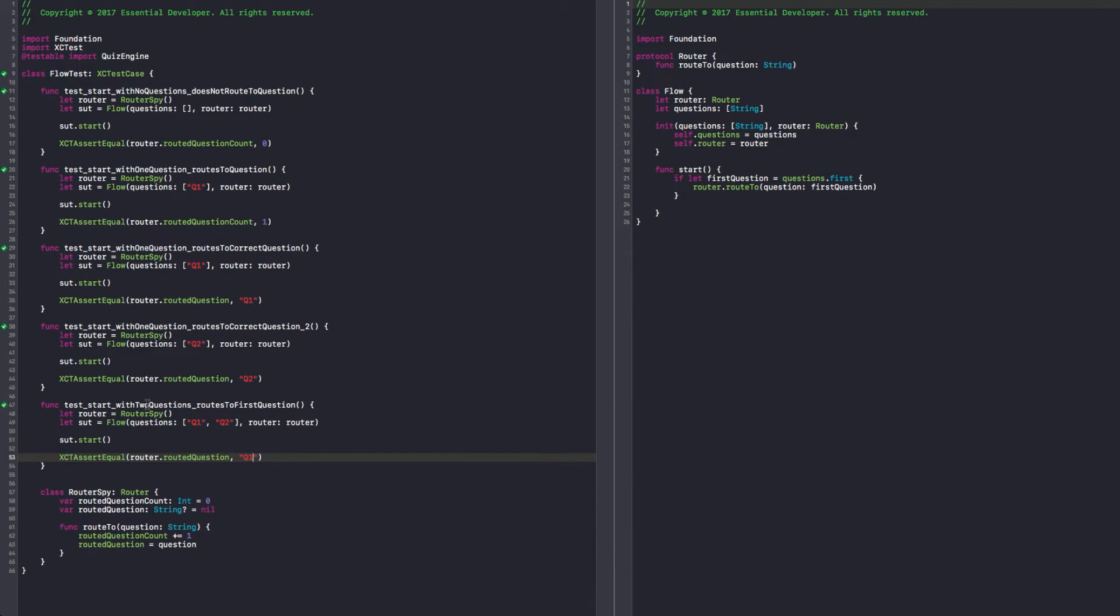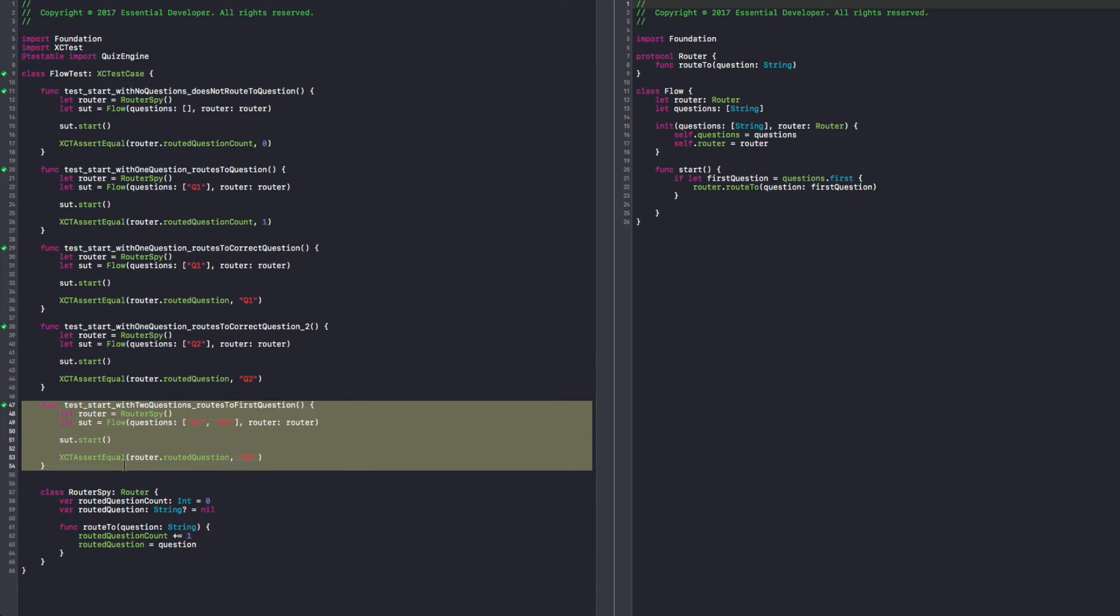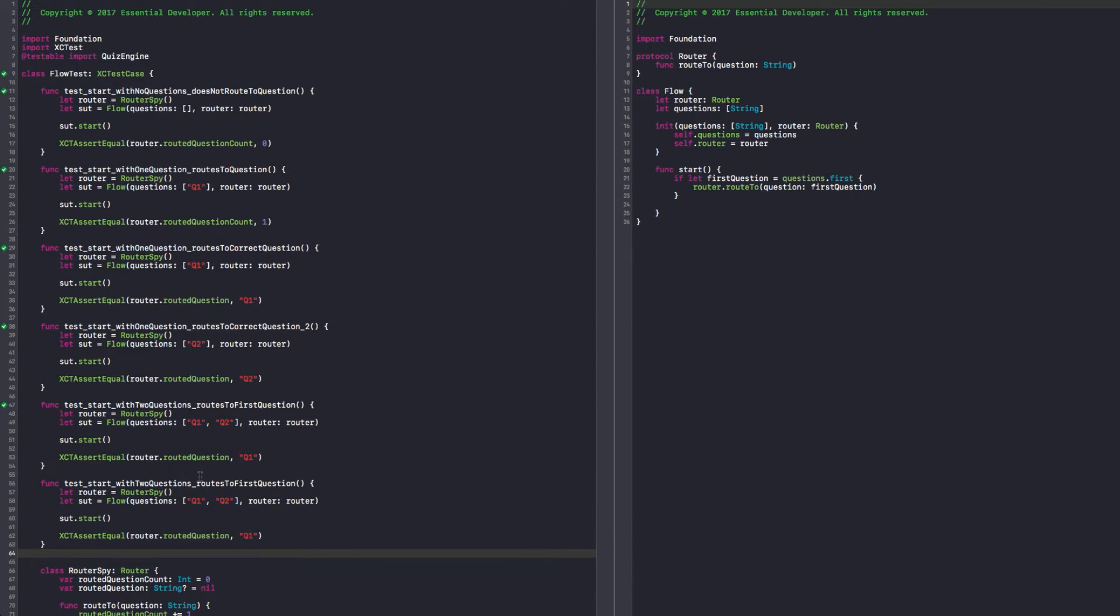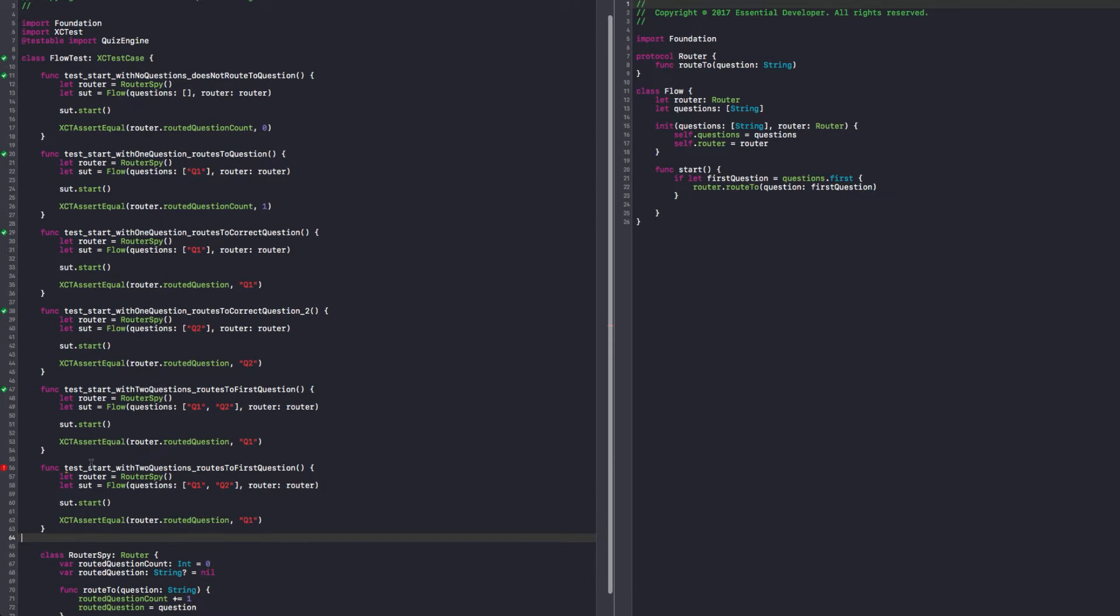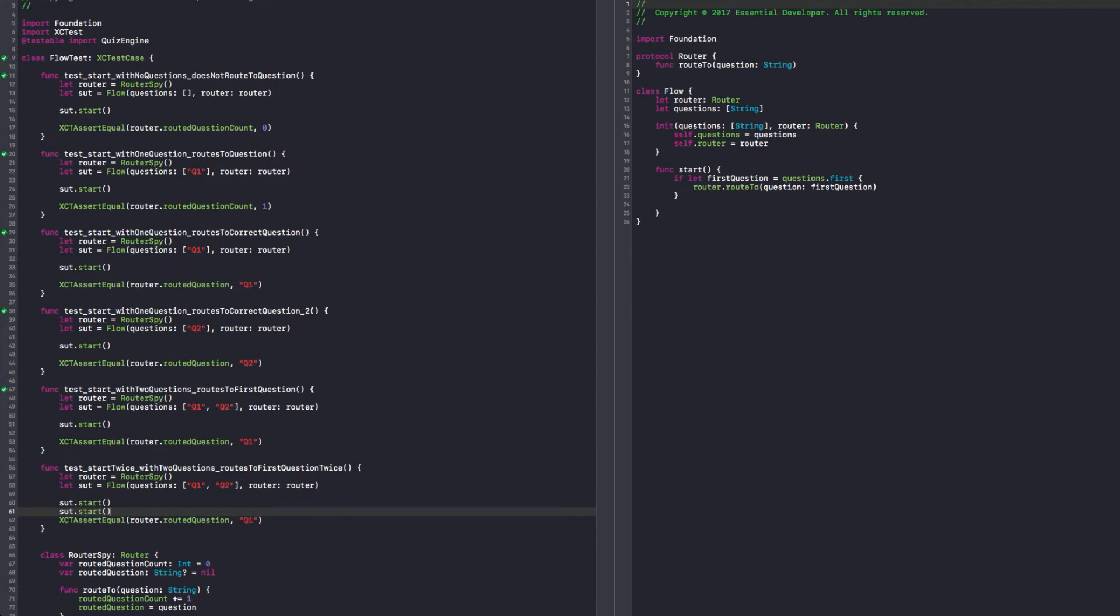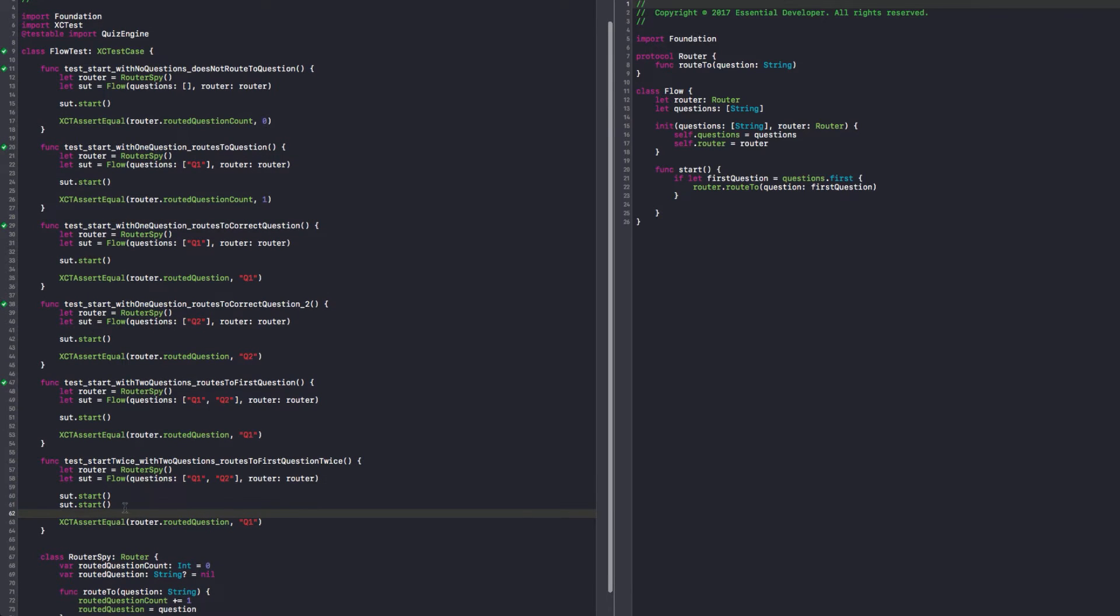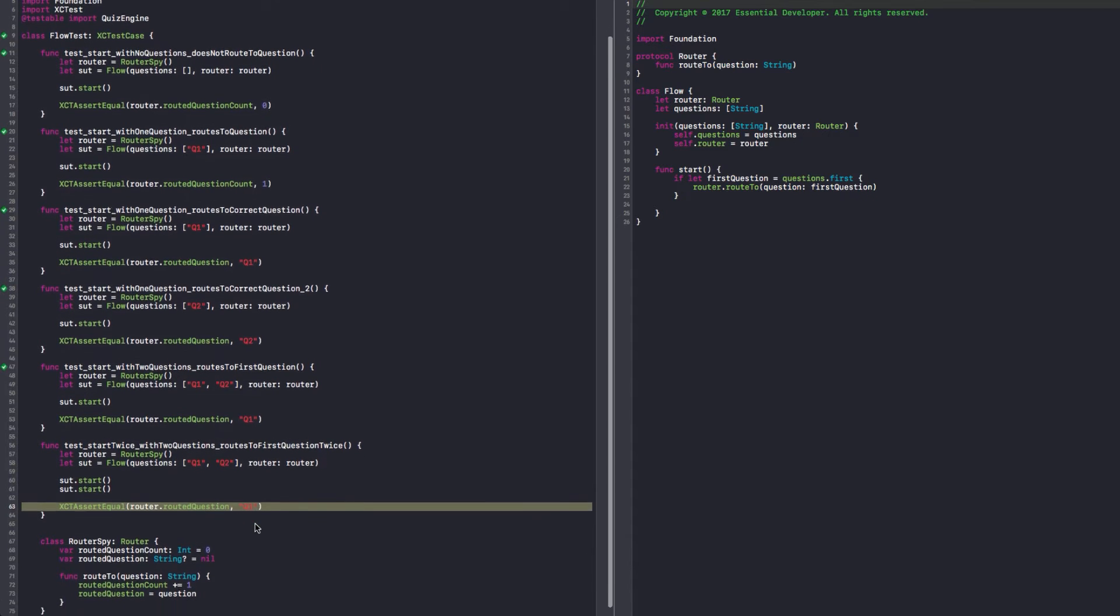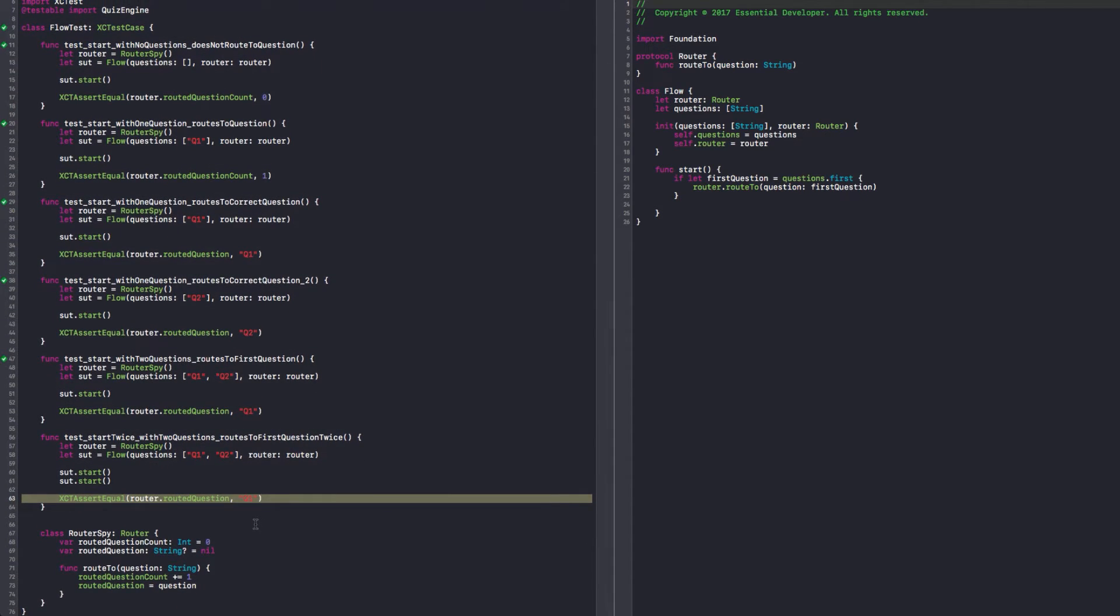What happens if we call start twice? So if we call start twice, I think the behavior should be to start again. Let's say I retry. Start twice routes to first question twice. So I get start and start, and I'm expecting Q1. Yeah, it's time now for us to refactor this test.